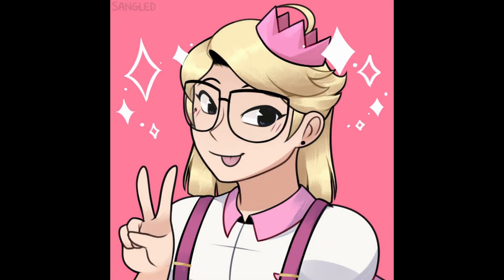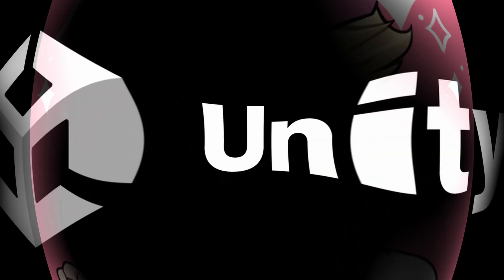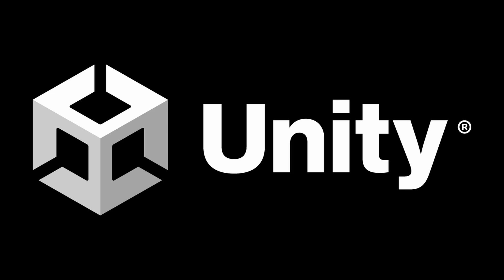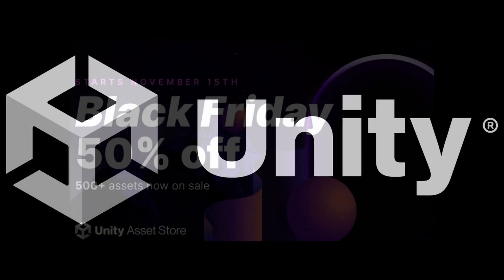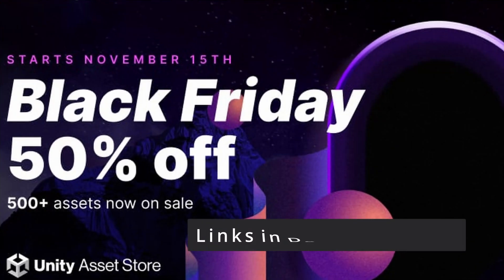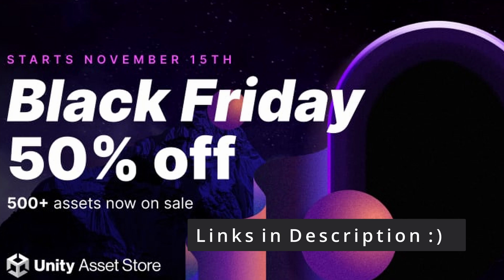So yeah, I hope you enjoyed this video and you found it useful. And thanks once again to the sponsor of this video, Unity. And be sure to check out their Black Friday sale. Links are in the description.